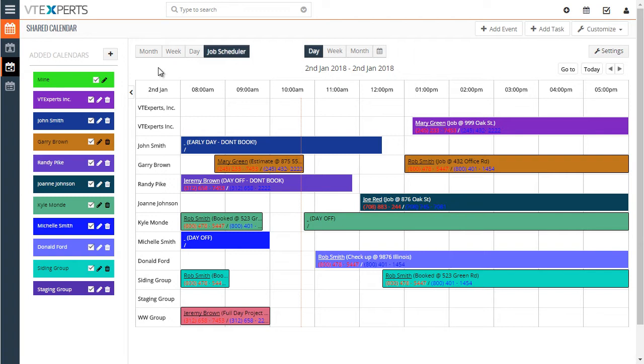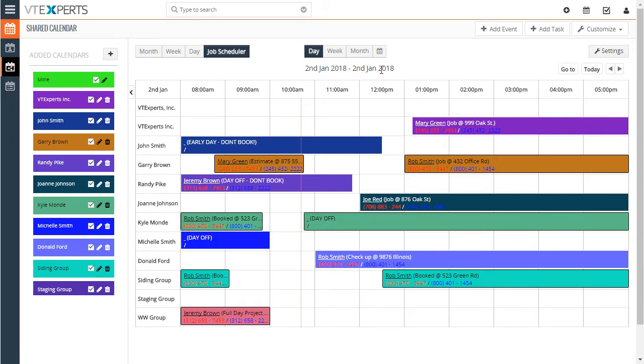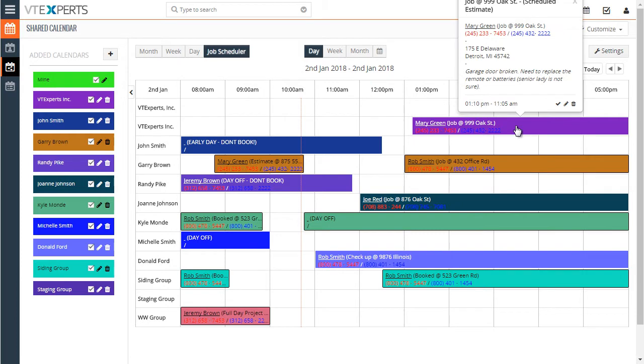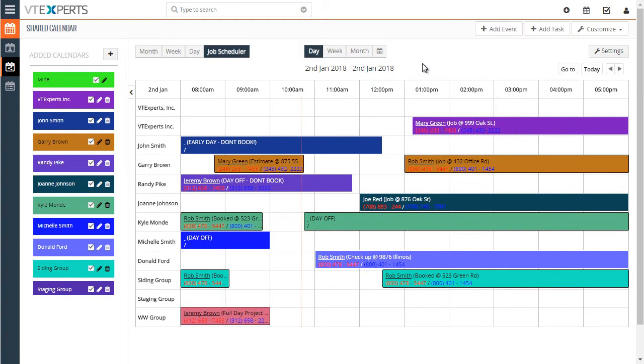The next nice thing about the scheduler is that it actually supports custom colors. You can pick the colors per user or per status. In this case, we configured this demo to color code the tiles and boxes based on the activity status.